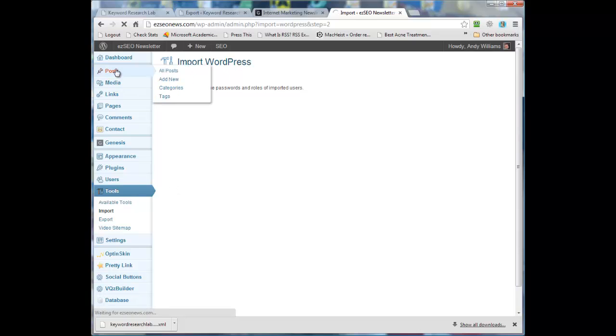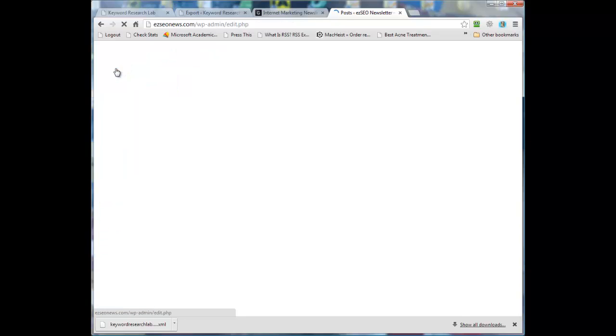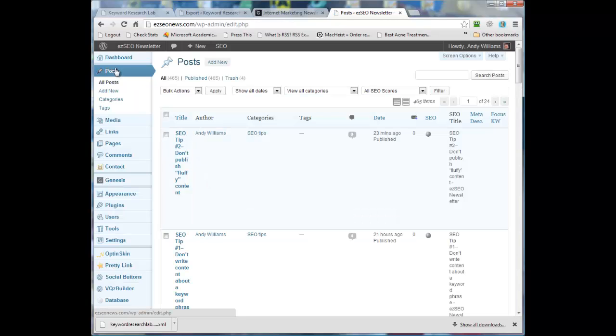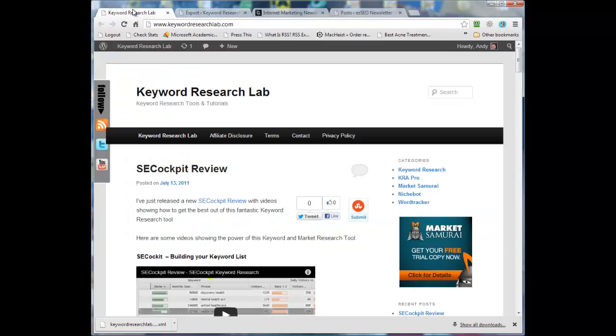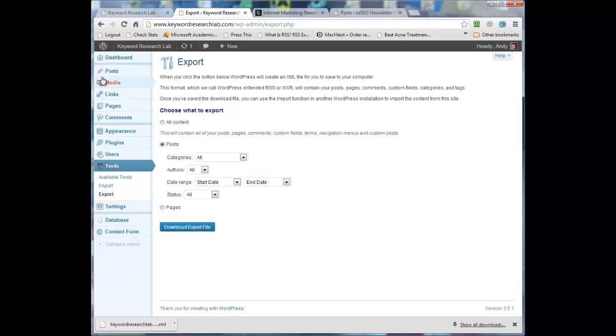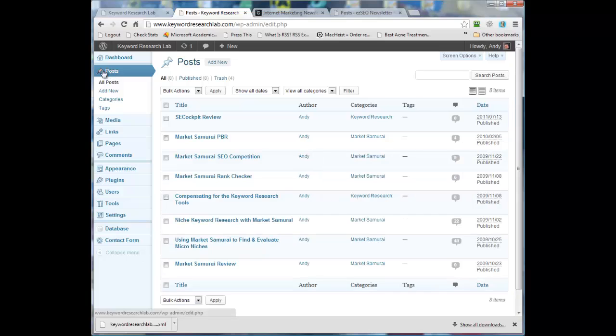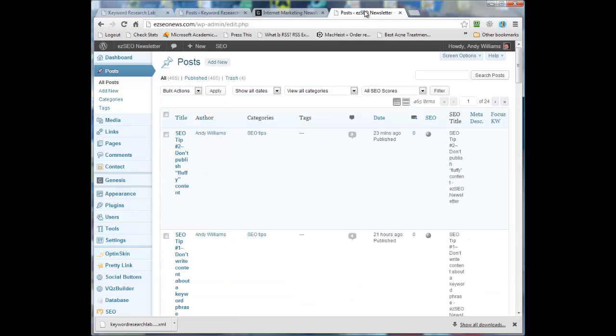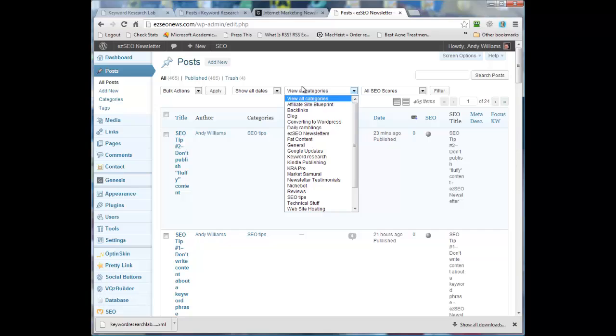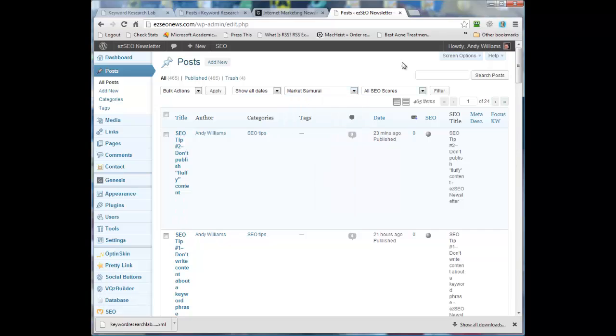And it says we're all done now. So let's go over to the posts. And once it's imported, it actually will import into the same category as it was on the old site. So on the old site, let's have a look at the categories - keyword research, market samurai. So I should have two categories now. There's one, market samurai.